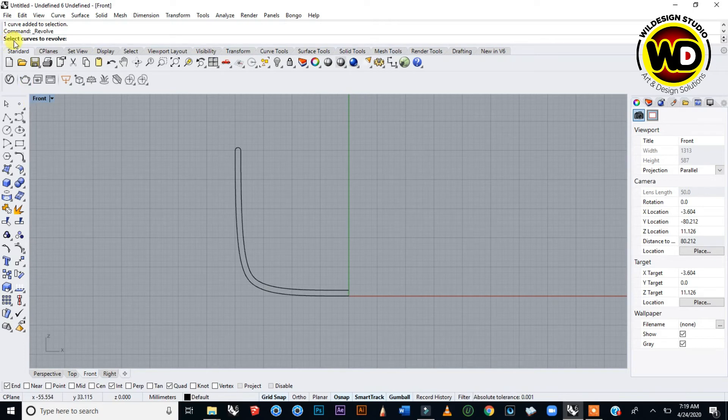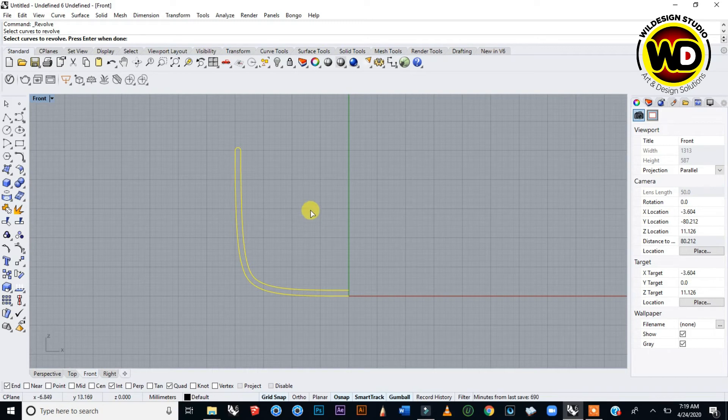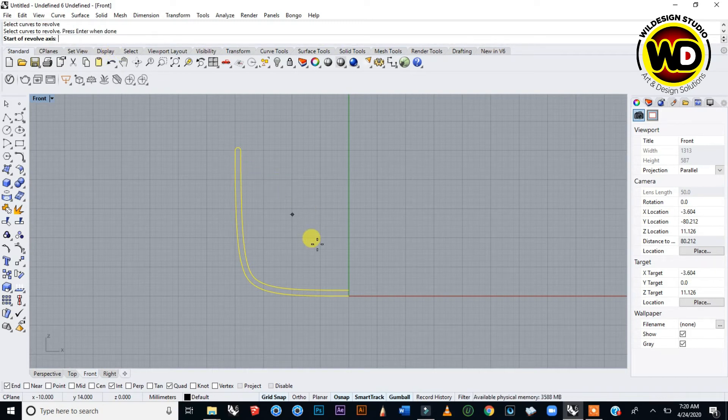We select Revolve and the command area says select curve to revolve. This is our curve. Press Enter when done and it says start of revolve axis.